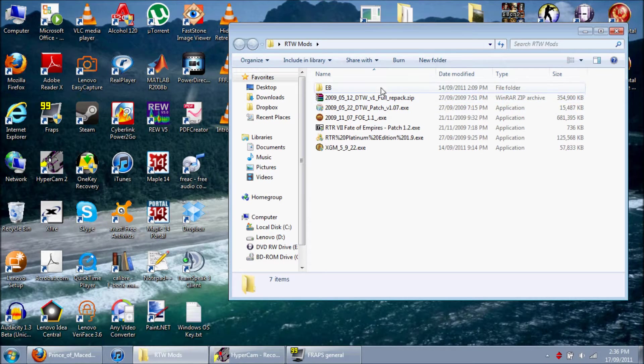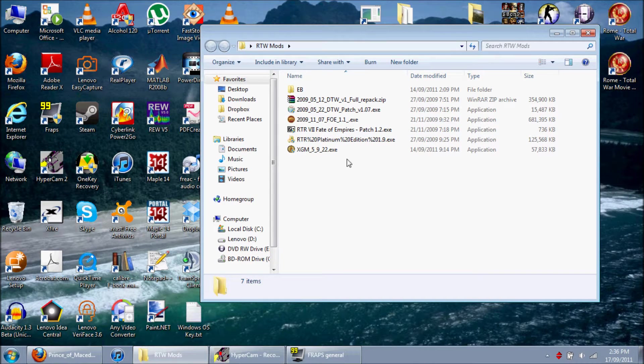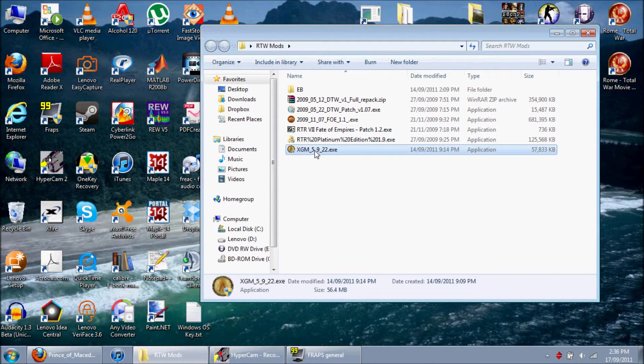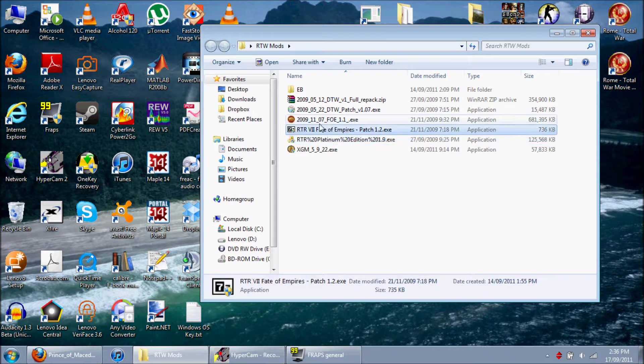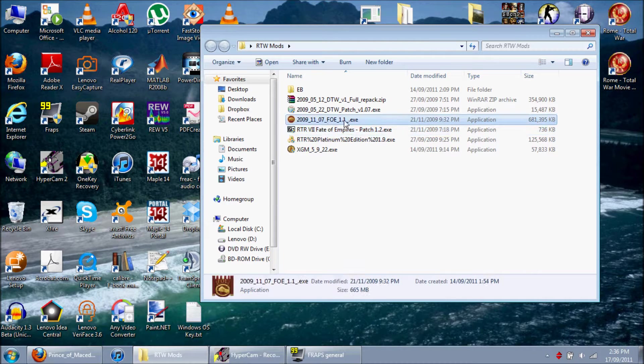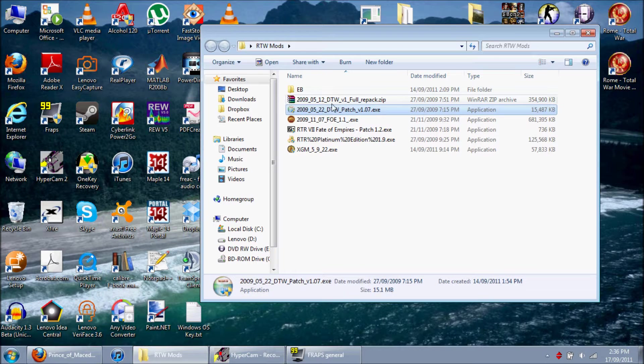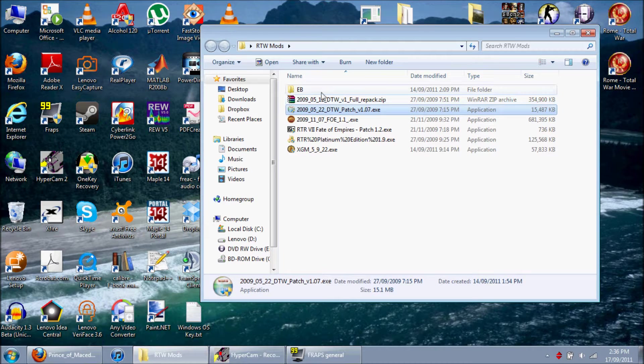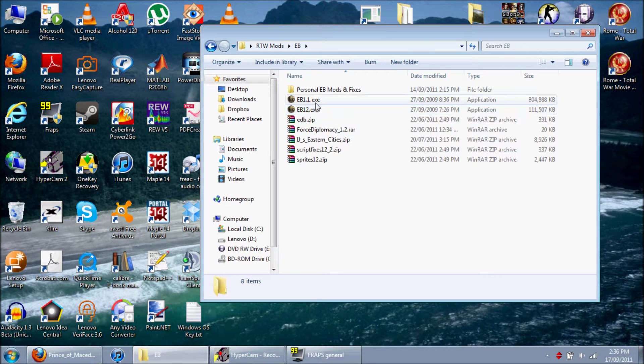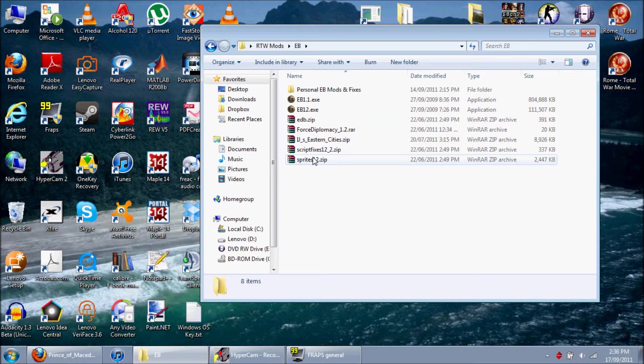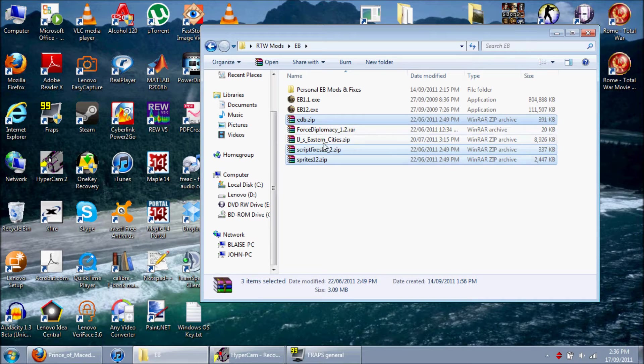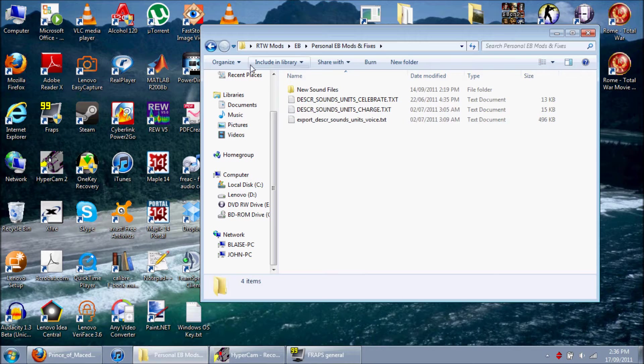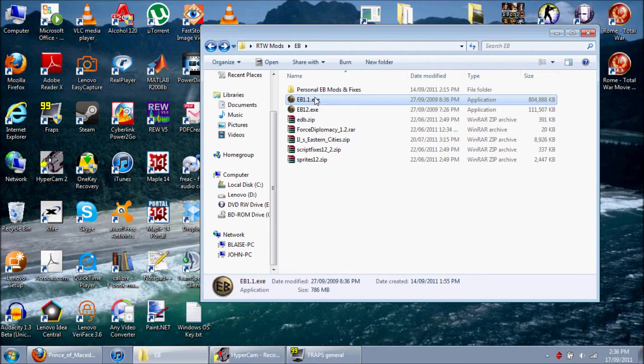Alright guys, so these are all my mods for Rome Total War I have. Here's Extended Greek mod, Rome Total Realism Fate of Empires, and Diadochi Total War. This is the EB mod, and these are all the fixes and mods that I've put in. You probably need to have these fixes, I'll show you how you get those later.